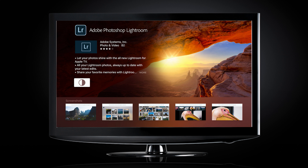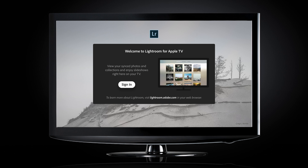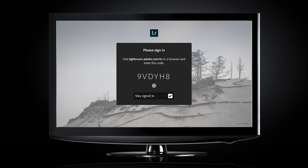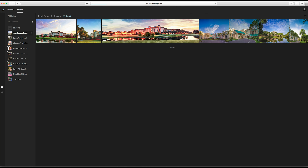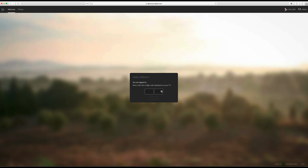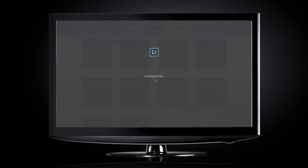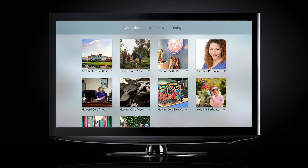One thing that's a total pain with the Apple TV is inputting passwords, but here we're going to click Sign In. It basically tells us to view your synced photos and collections and enjoy slideshows. Click Sign In, and now we need to go to lightroom.adobe.com/tv. I'm already signed in to Adobe. I'm going to put in the code — 9 Victor Delta Yankee Hotel 8 — click Finish. The device is now authorized. I can close this browser window, and now I have my collections on my Apple TV.